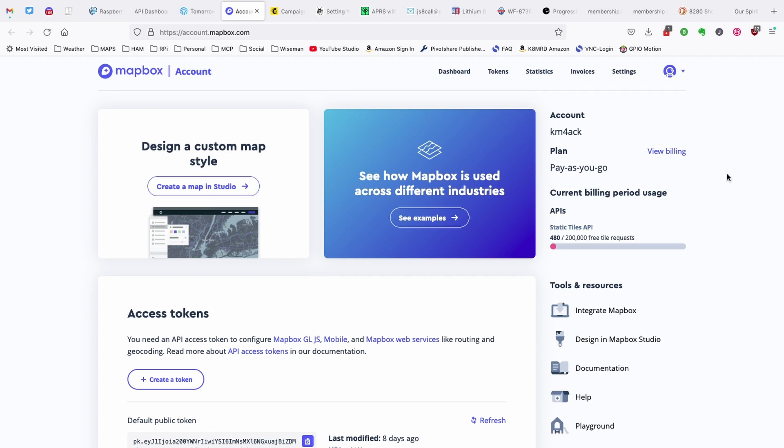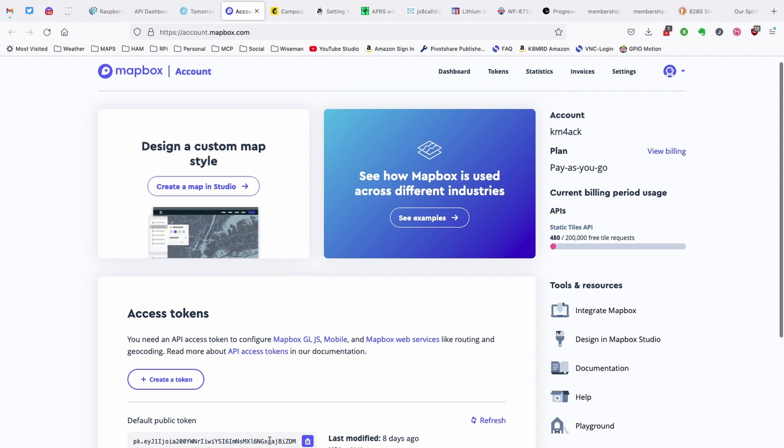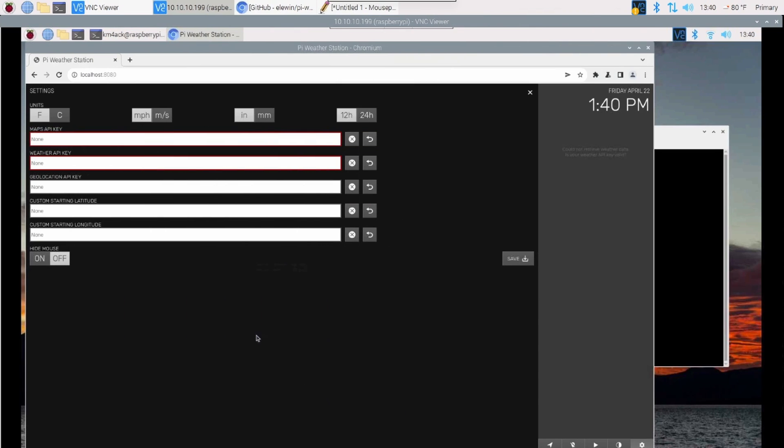For the first API, we're going to go over to mapbox.com, and you'll need to go ahead and sign up for an account on this site. Now I'm not going to pull mine all the way up because I don't want to reveal my public token. But right down here at the bottom, you will be able to see the beginning of my key. So we need to go ahead and copy that information, and then we would paste it into this site right here.